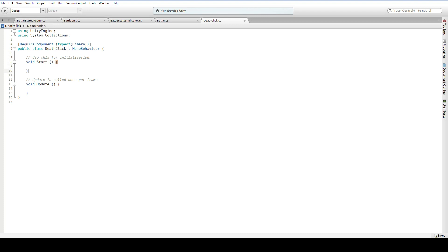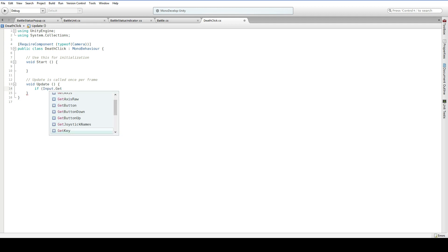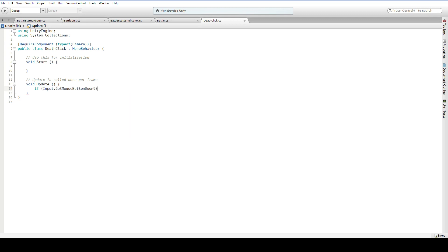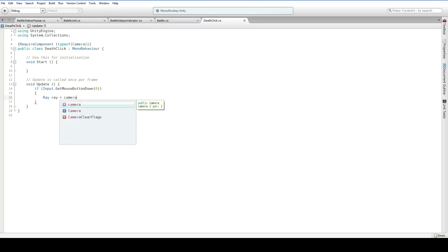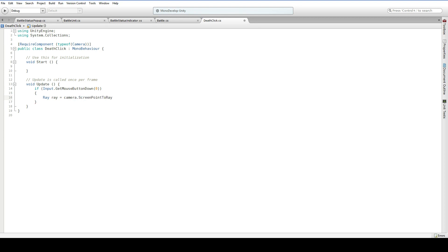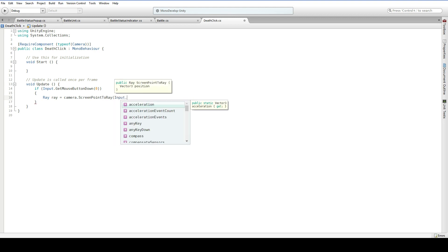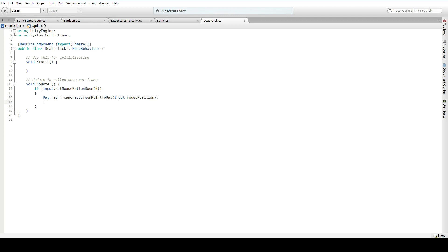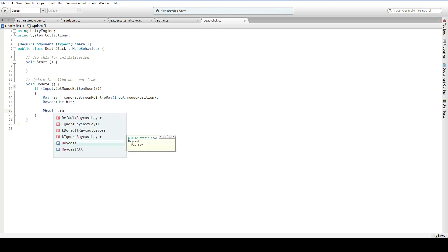Instead, we're just going to assume that we do. Here in Update, we're going to say: if Input.GetMouseButtonDown(0) — so if we've left-clicked — and now we want to do a raycast. So Ray ray, and then what are we going to get our raycast from? Well, we get it from the camera. Lowercase c camera is the camera attached to the same game object. ScreenPointToRay — which screen point? How about the mouse's screen point? And then we want a RaycastHit. The way that raycasts work is you do Physics.Raycast and then you put in the ray.